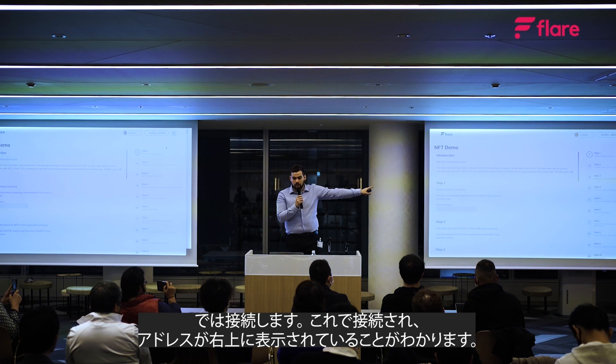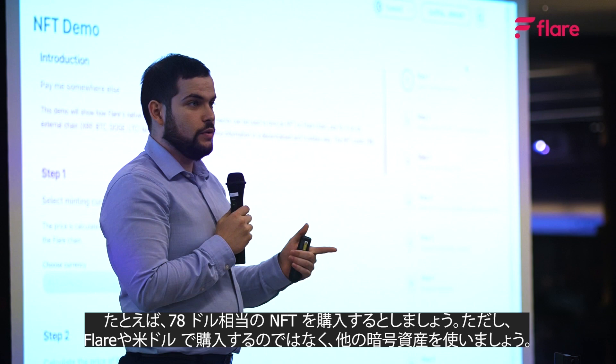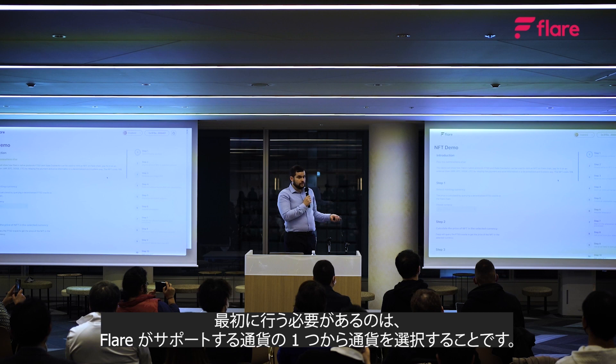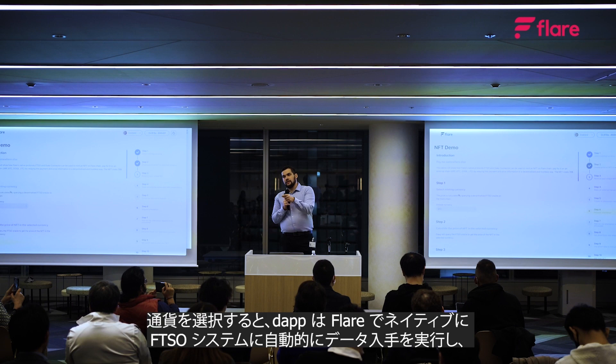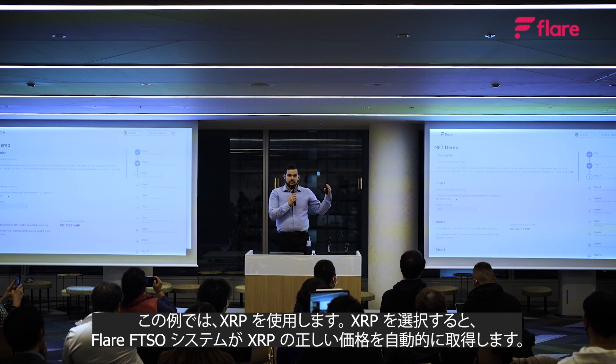We're buying an NFT worth $78, but we're not paying for it with USD on Flare — we're going to pay on an external chain and transfer this information to Flare using the State Connector. We select a currency from Flare-supported currencies: Bitcoin, Litecoin, Dogecoin, or XRP Ledger. We select XRP, and the Flare FTSO system automatically queries natively on Flare and calculates the correct price of the NFT in XRP.